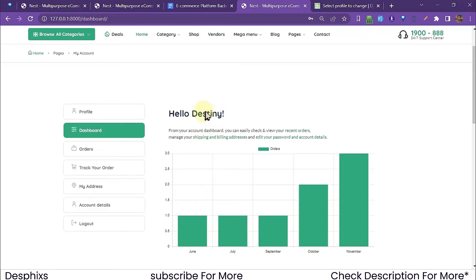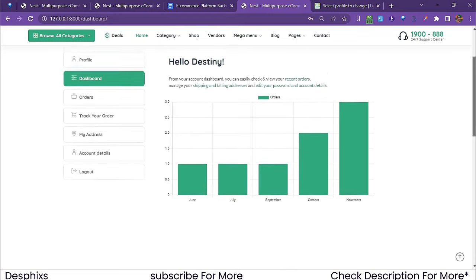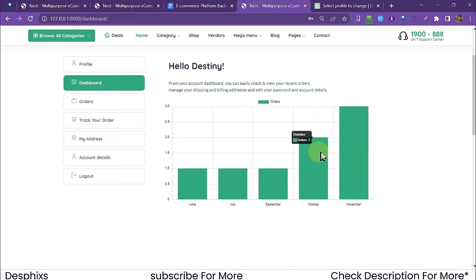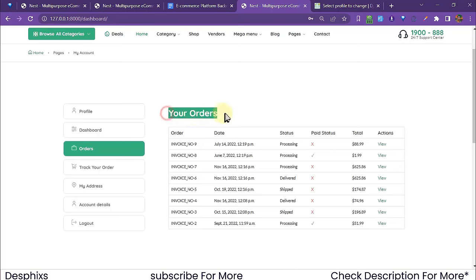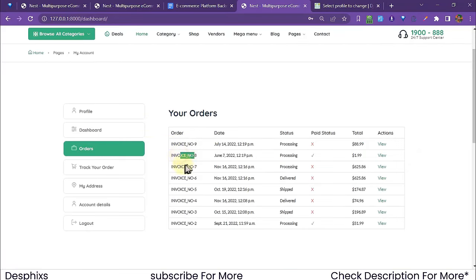The dashboard section greets the user by name and shows a chart of orders per month since they started using the site. June had one order, July one, September one, October two, November three orders — all pulled dynamically from the database. I'll show you this chart increment after we place an order.